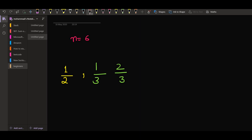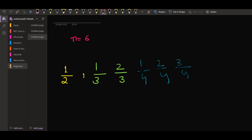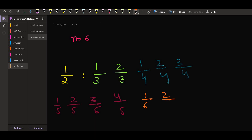For denominator 4, we will have 1/4, 2/4, and 3/4. For denominator 5, we will have 1/5, 2/5, 3/5, and 4/5. And finally, for denominator 6, we will have 1/6, 2/6, 3/6, 4/6, and 5/6.